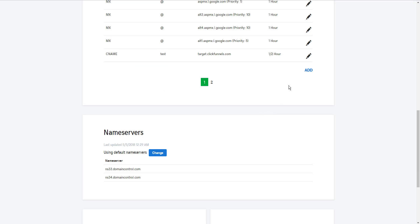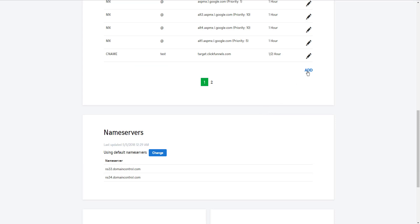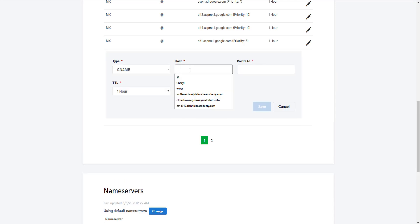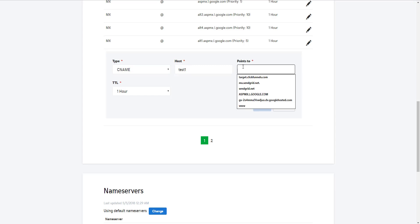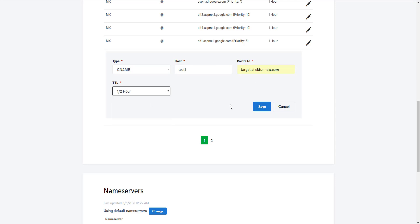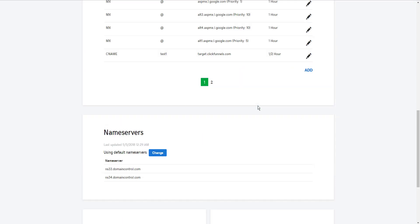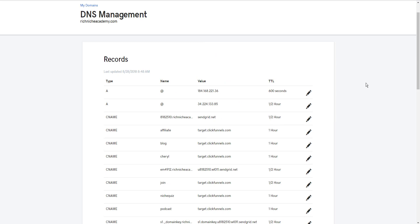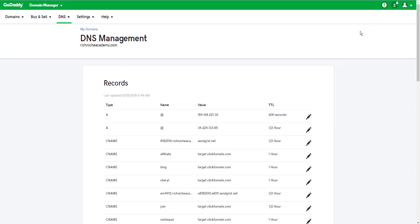Now I'm going to create another subdomain because I have another test funnel I want to create. My job in GoDaddy is done. I literally just created two subdomains, and now I have to go to step two.